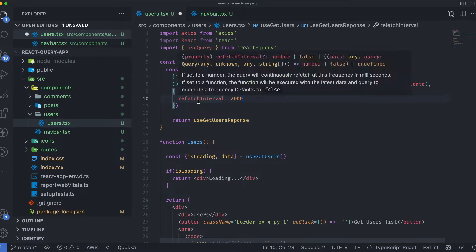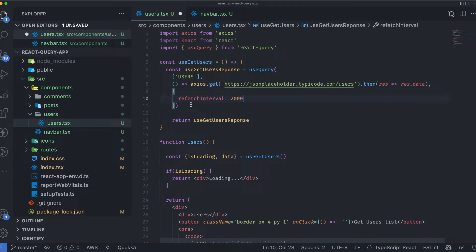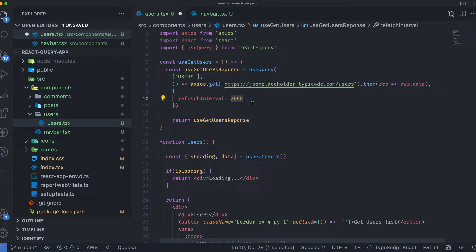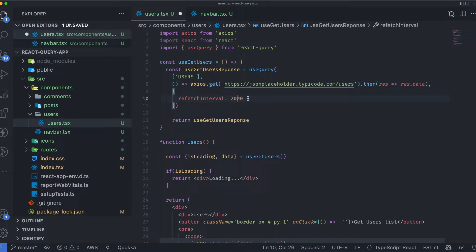The refetch interval basically polls this API or calls this API after this interval. For example, after each two seconds or each 2000 milliseconds, it will call this API.